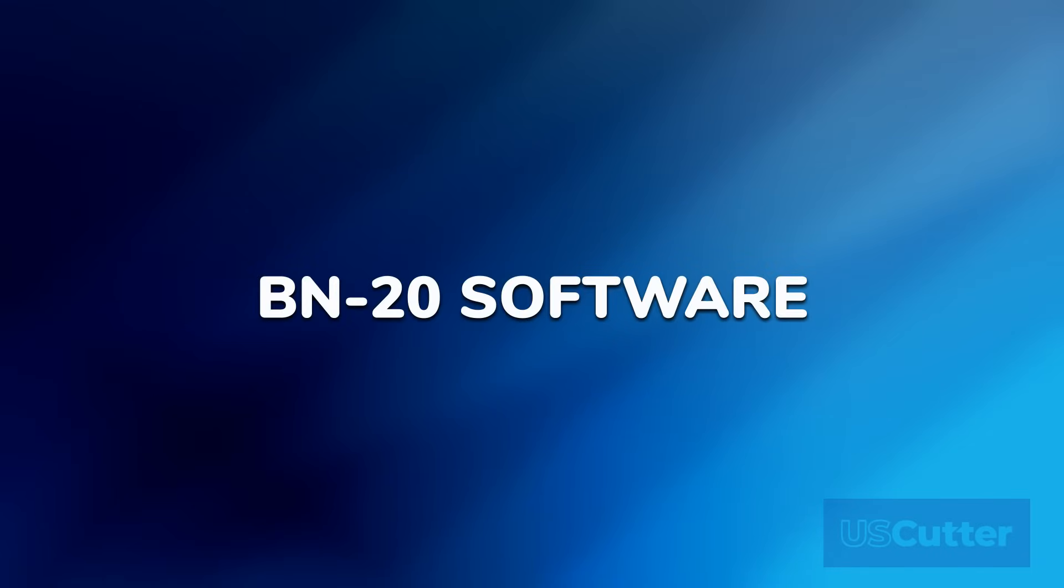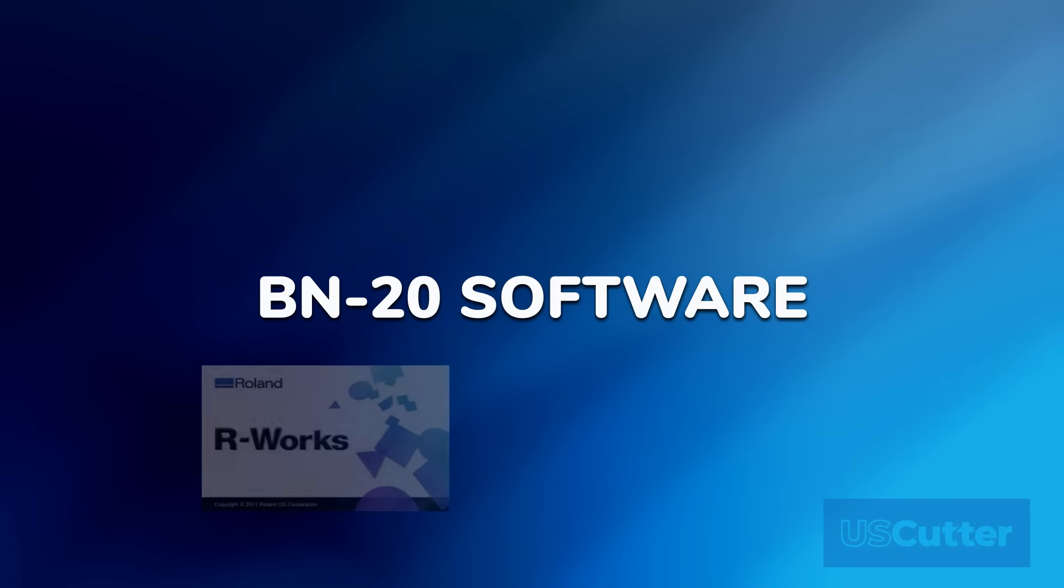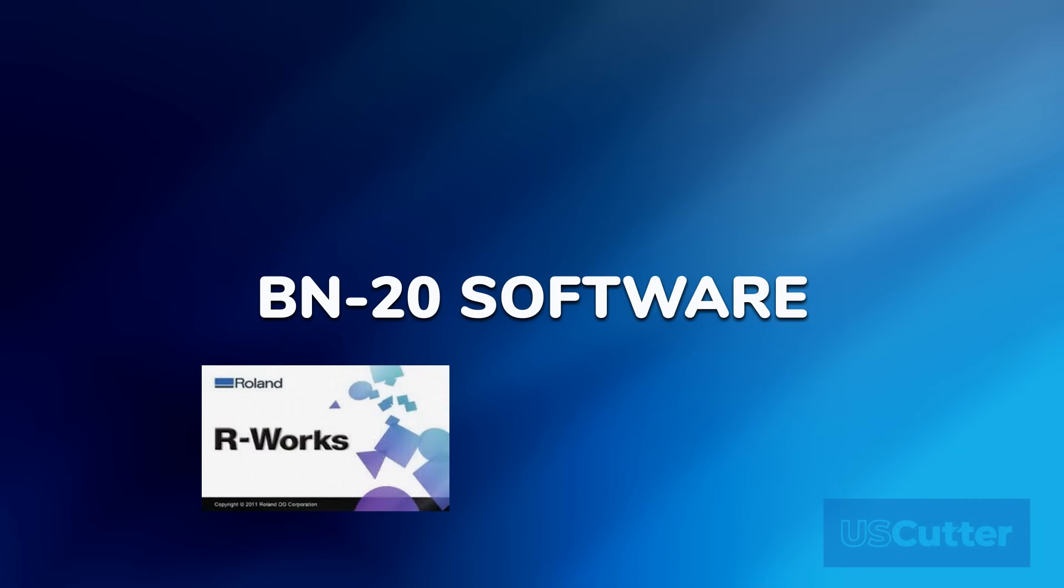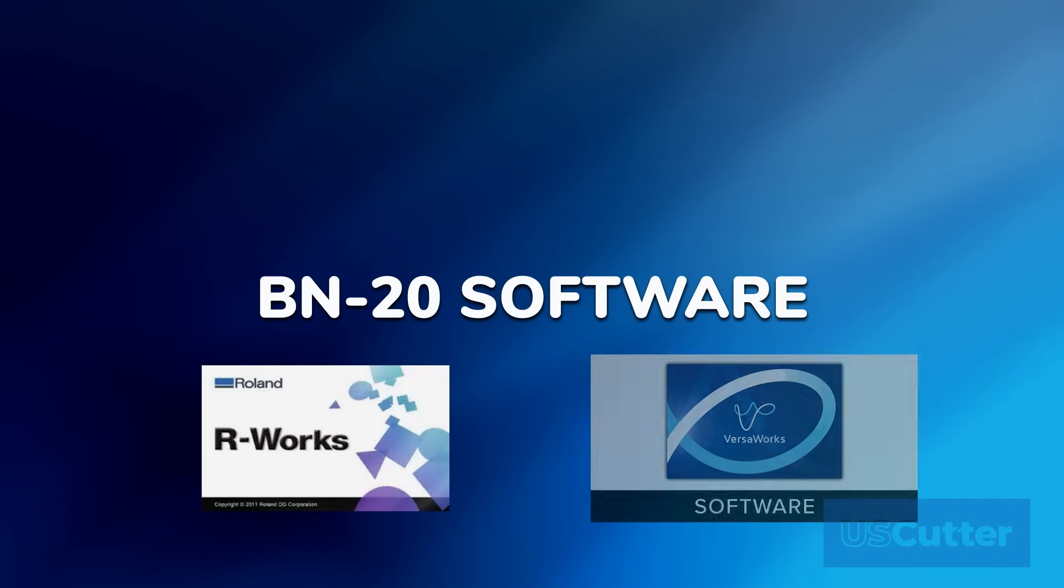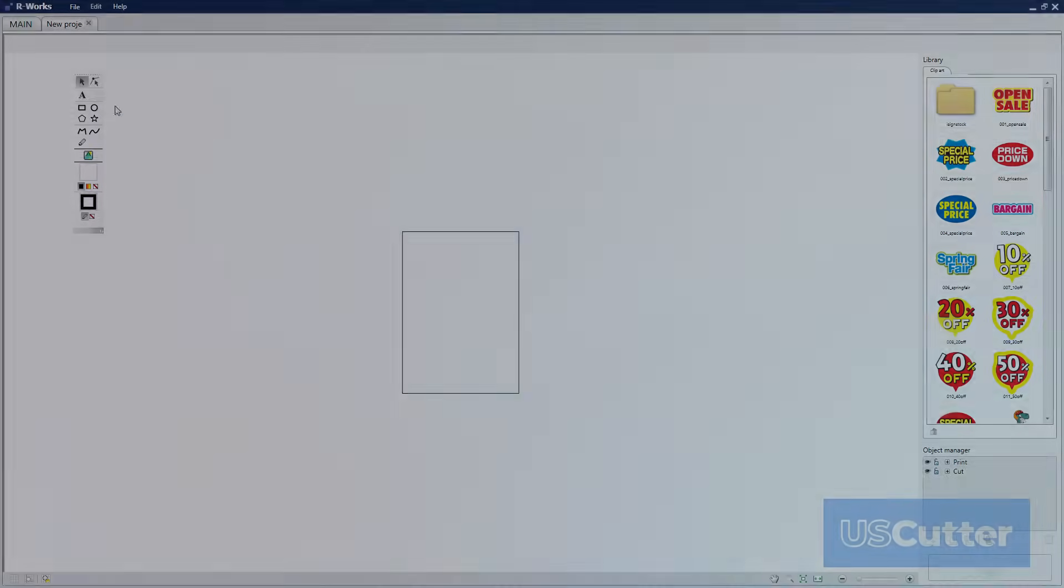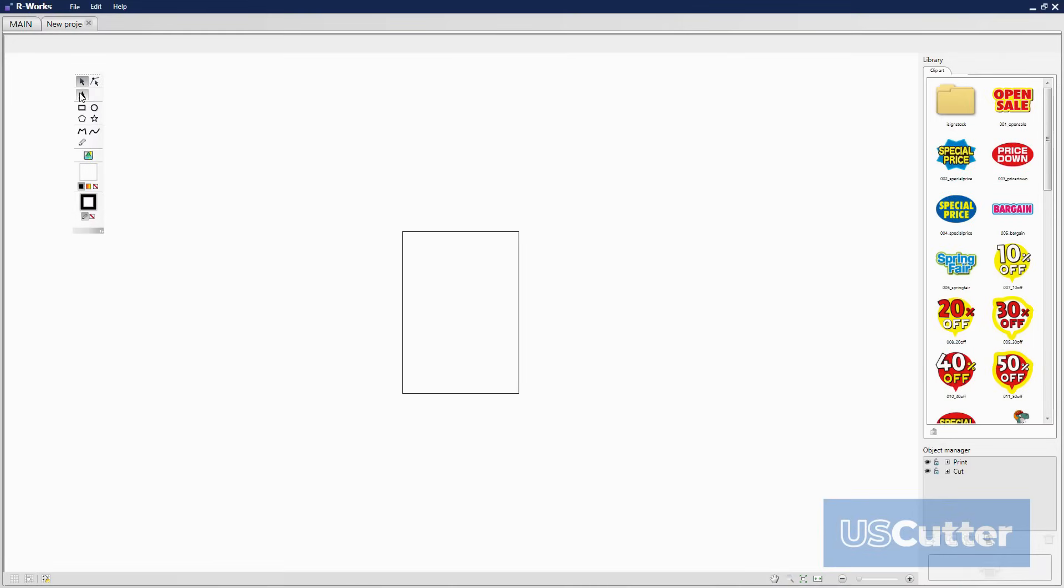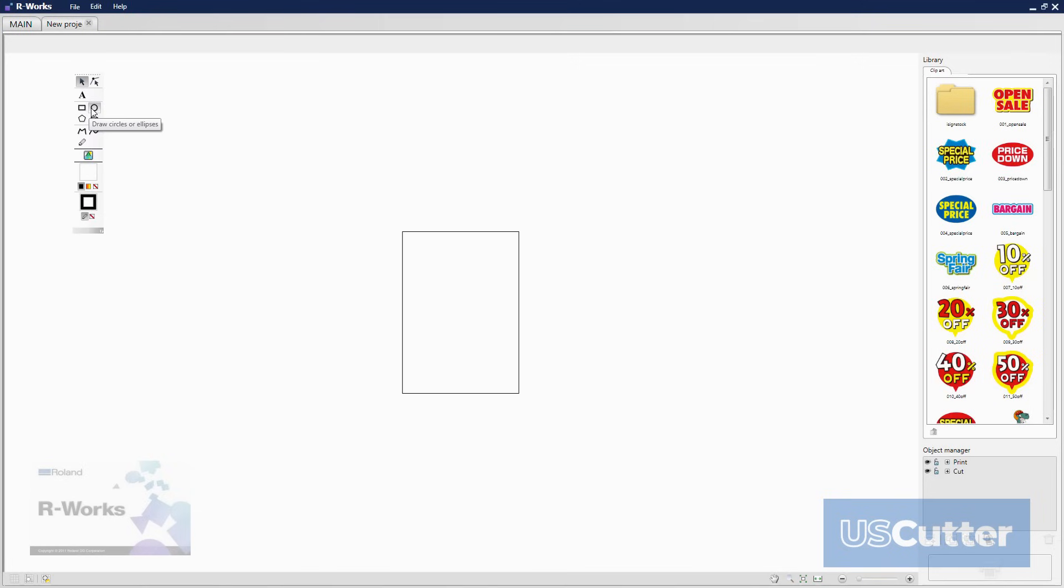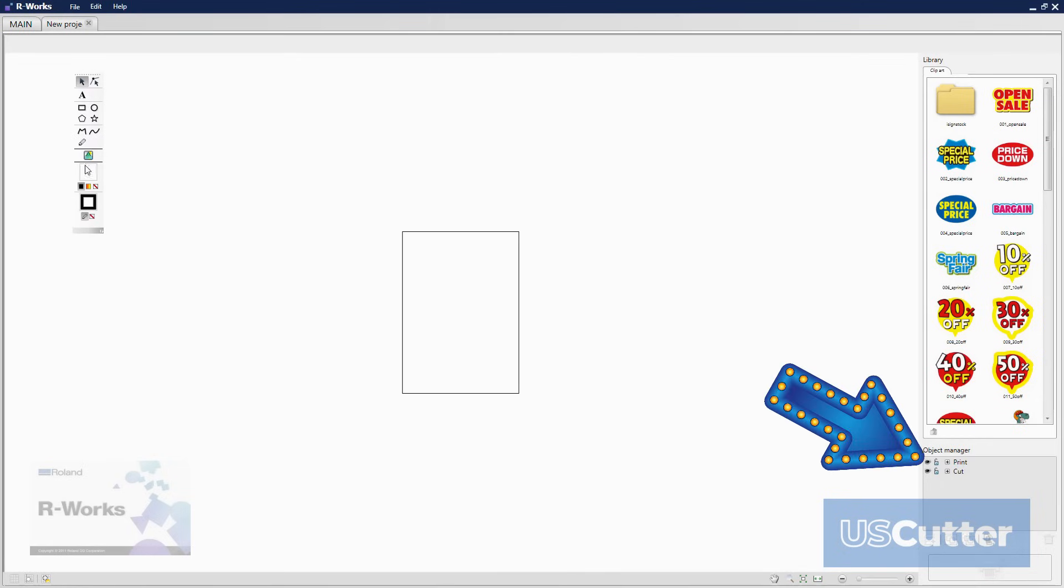The Roland BN20 comes with the R-Works software and then also VersaWorks. The R-Works is an actual cut and design software while VersaWorks is really just a RIP software. Let's go ahead and start by taking a look at R-Works. This program has all of your basic features like shape design and node editing tools while also allowing you to import images and allowing you to create basic print and cut files. It works in layers.